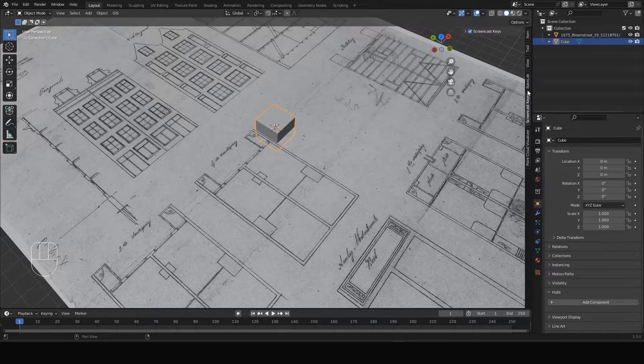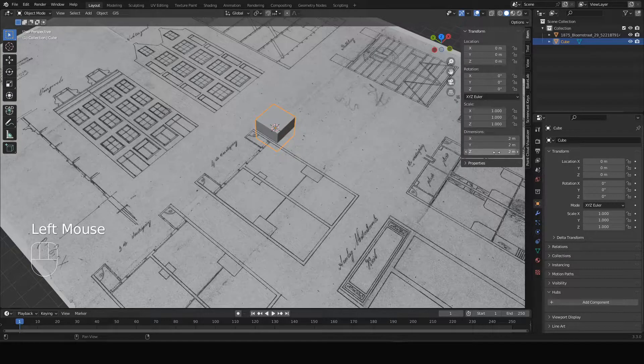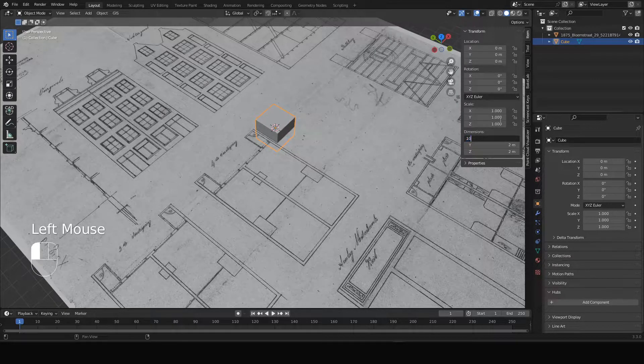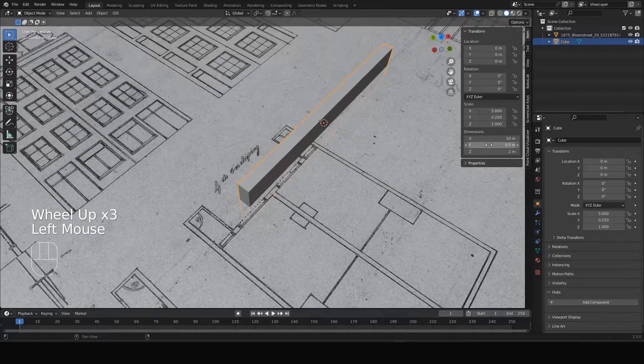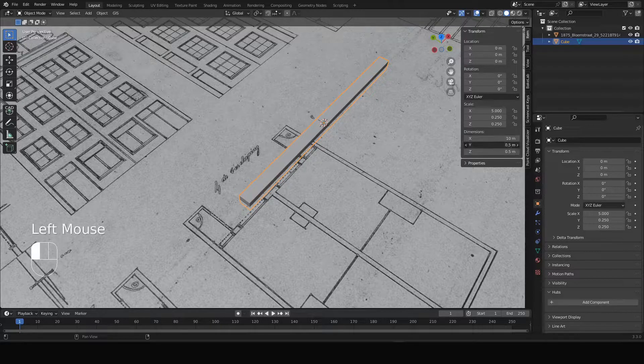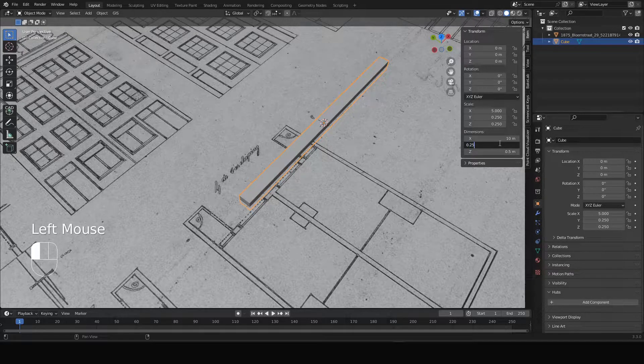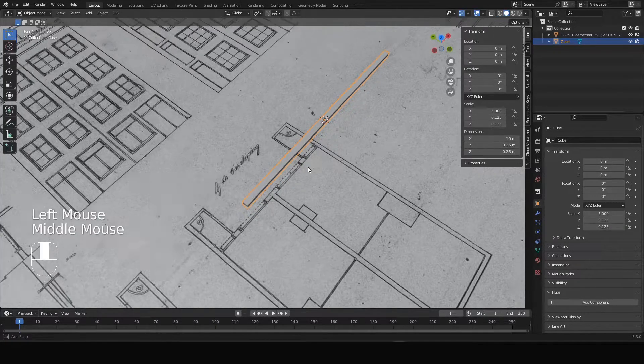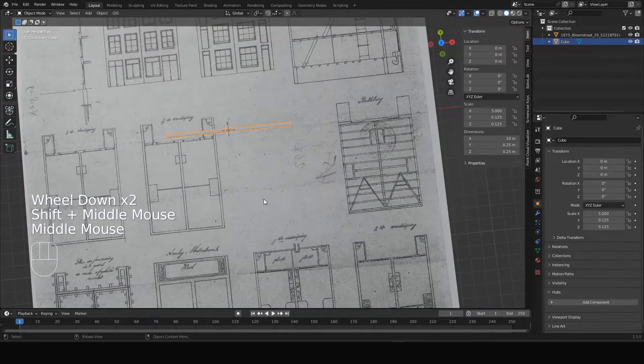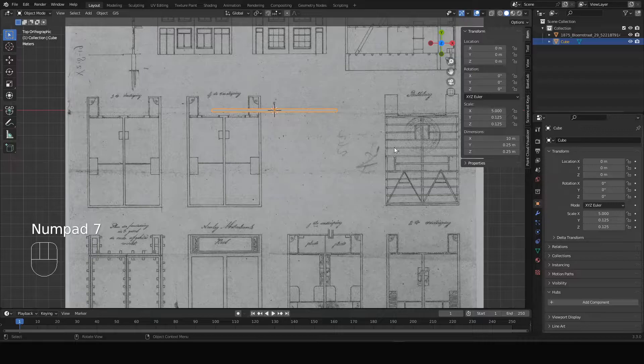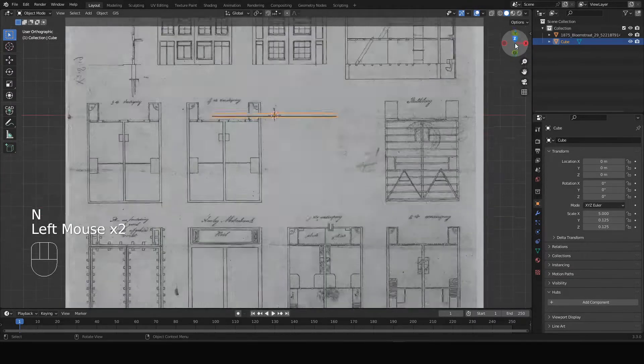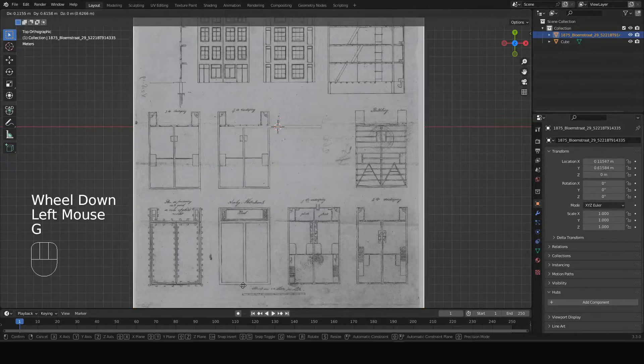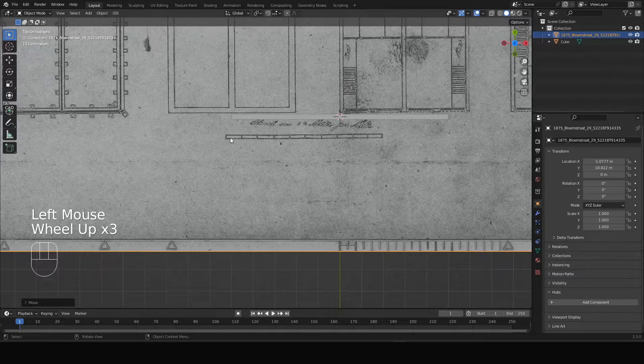The next step is I'm going to top orthographic view by hitting 7 on the numpad or clicking the set over here. And then we have to align the first part of this scale bar.